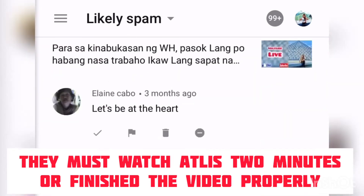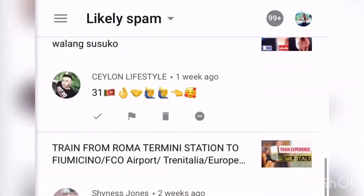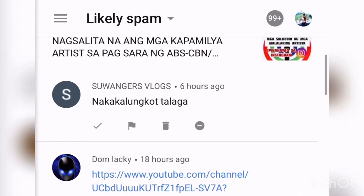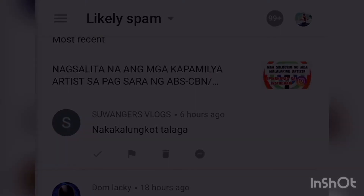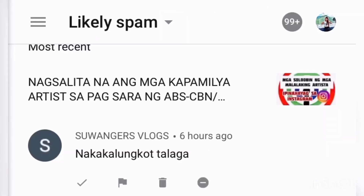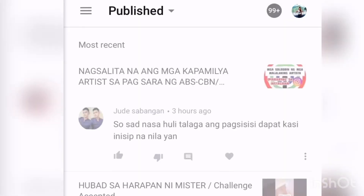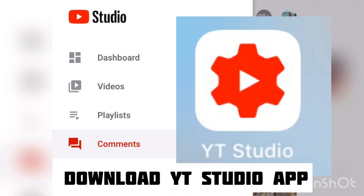From the Comments section in YT Studio you can see all the spam comments. Just click 'Likely Spam' and you will see all of them. You can also download the YT Studio application on your phone.